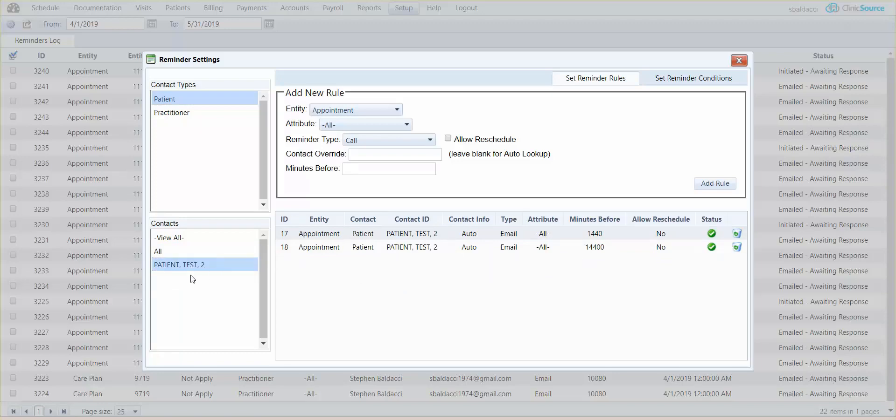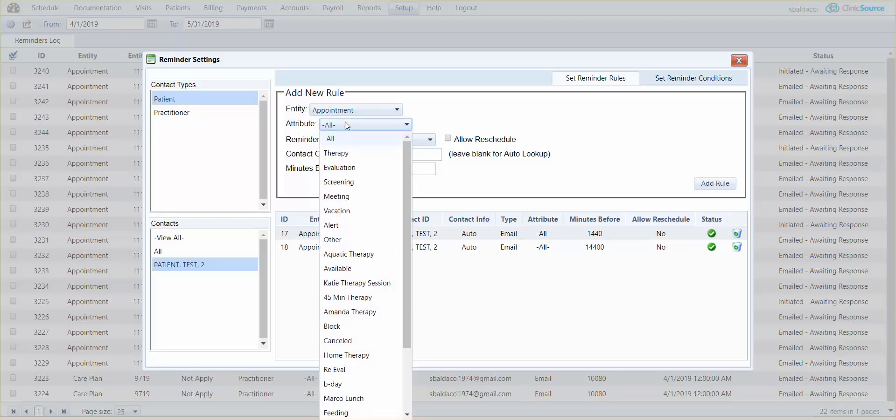In the main window you'll see the add new rule. If it's a patient reminder the only entity type is appointment reminders. Now the attribute is the various appointments you offer in your clinic and you can actually define a specific appointment type to send out as a reminder or leave it as all for default for anything scheduled.